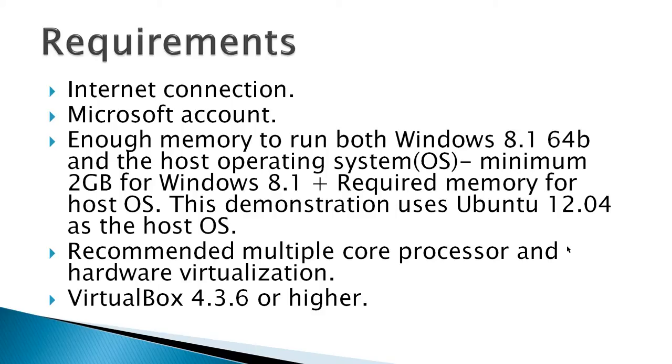This demonstration uses Ubuntu 12.04 as the host operating system. It is also recommended you have a multiple core processor and hardware virtualization enabled. Another requirement is that you use VirtualBox 4.3.6 or higher.